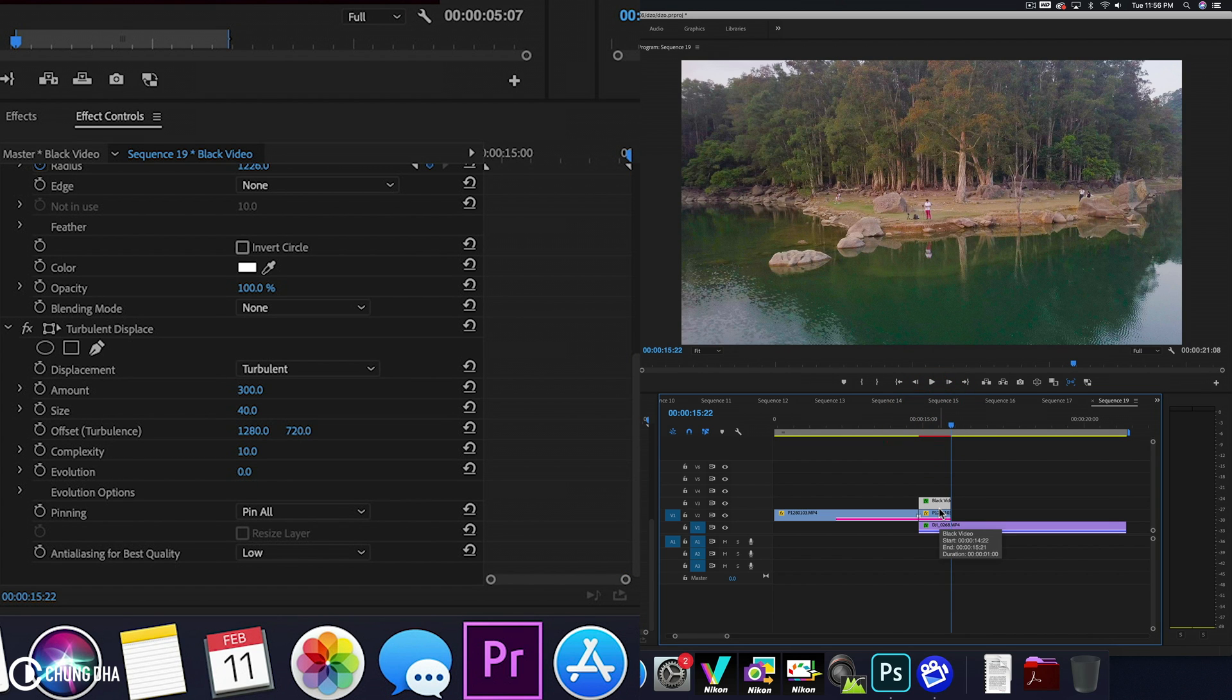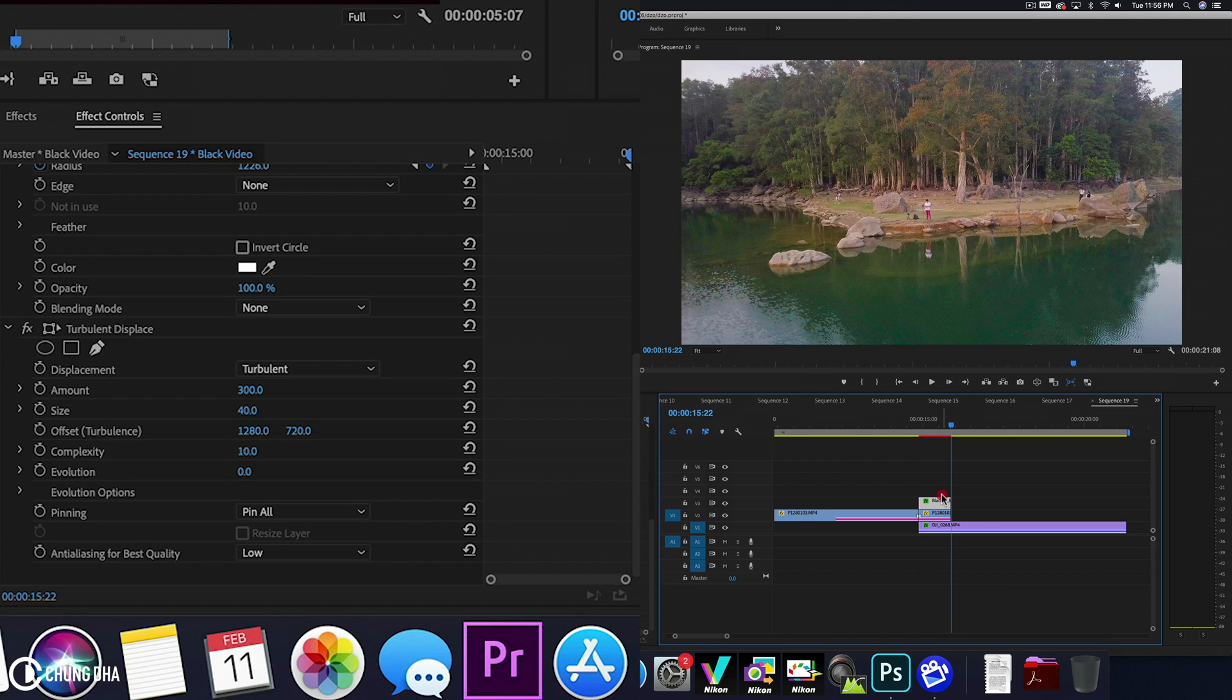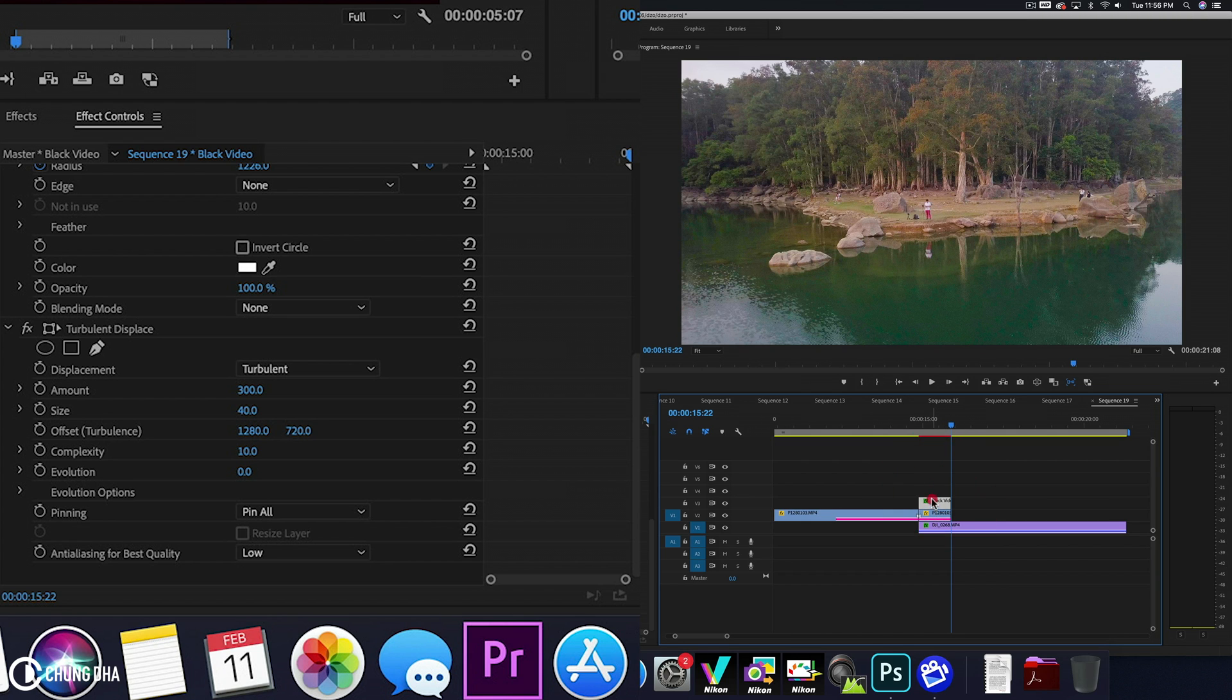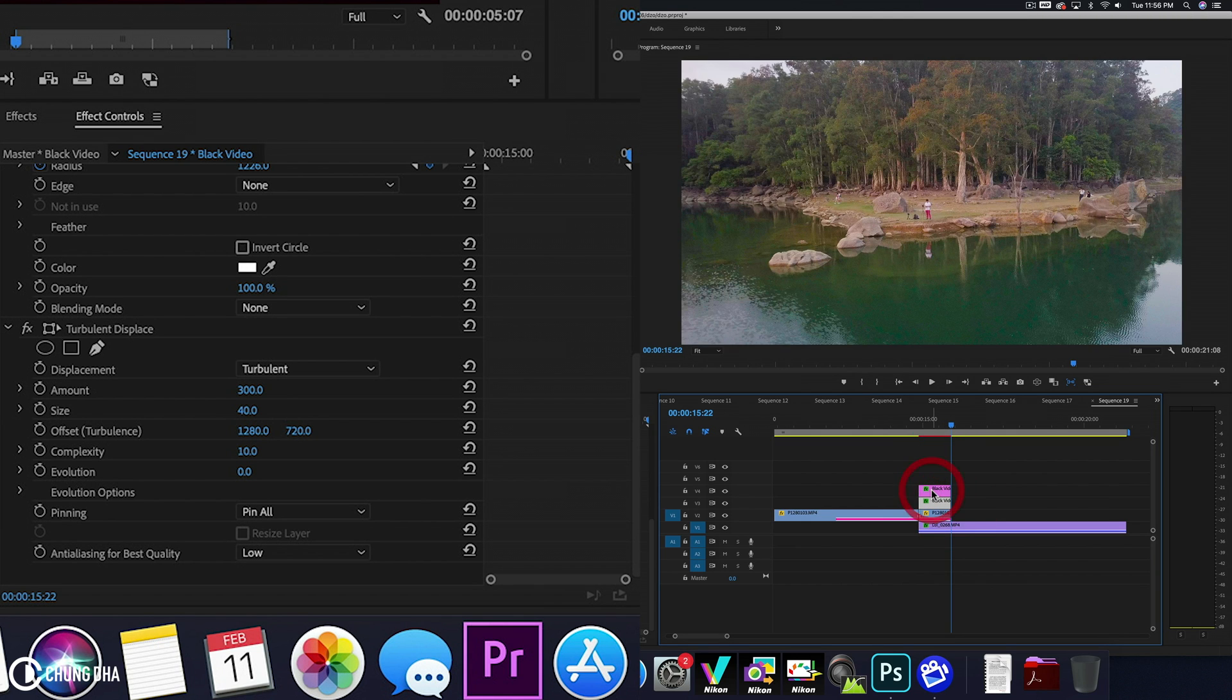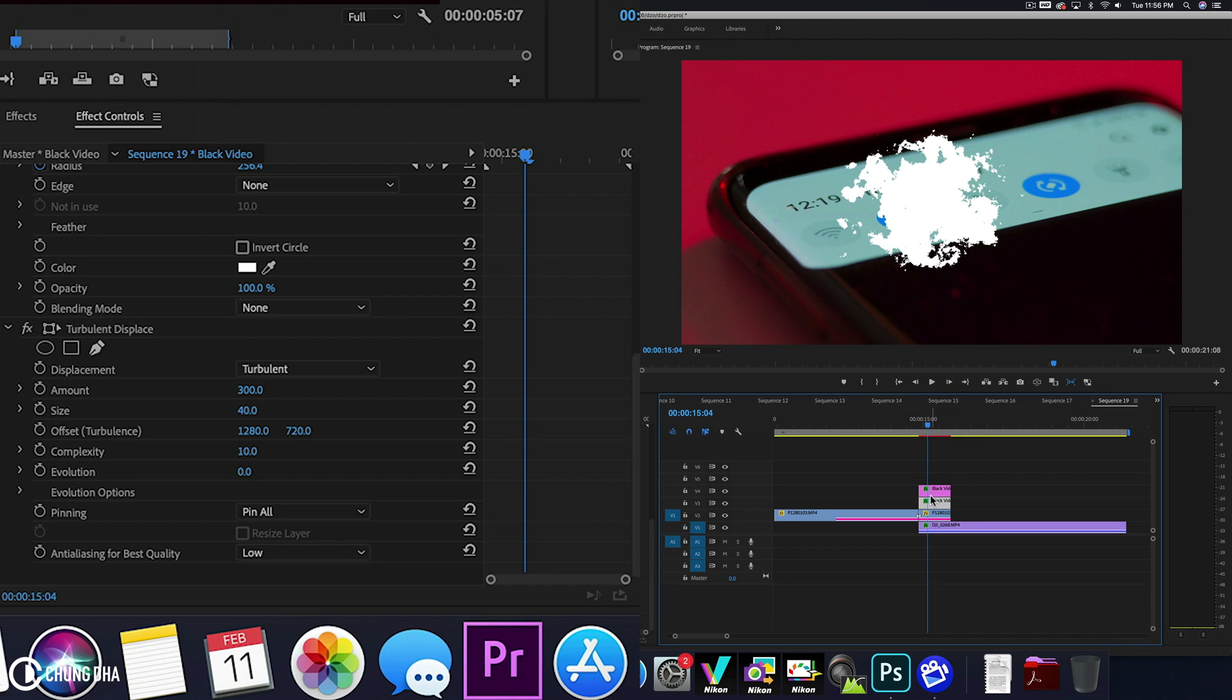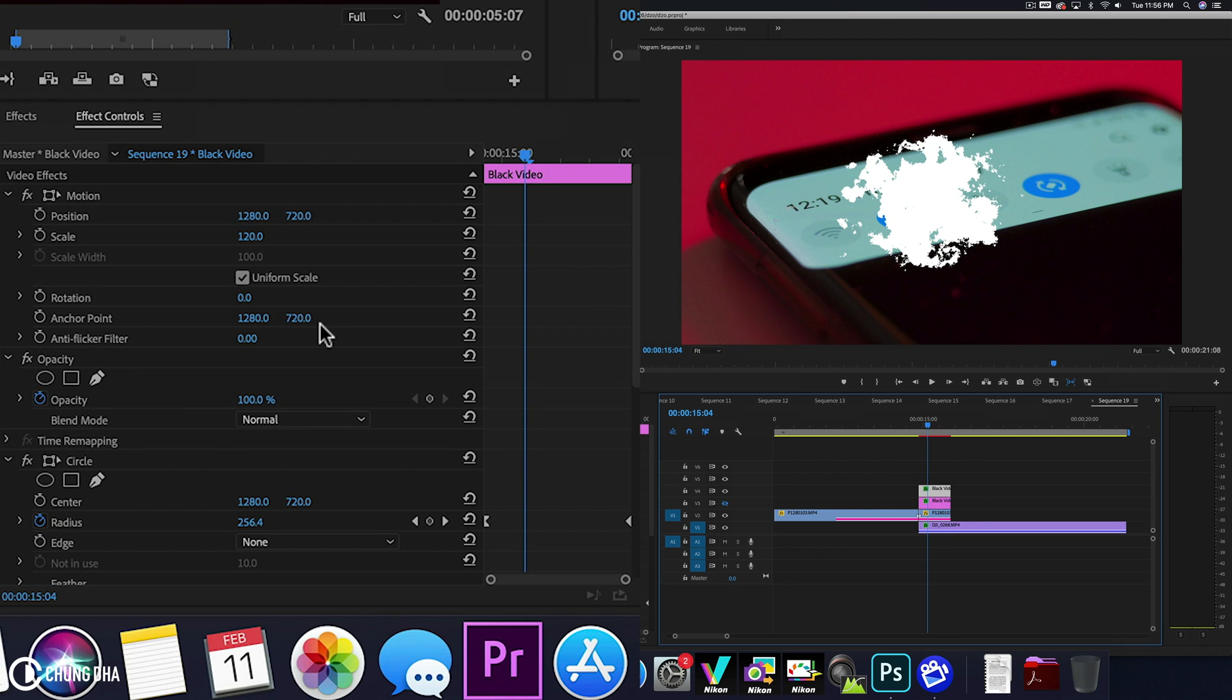And going to hold down alt and copy this black video to a layer above it. So I have like an extra copy on top. We're going to hit this eye icon to the bottom black video so we don't see that one. And select the top black video.